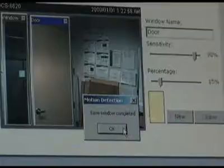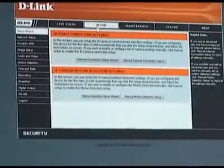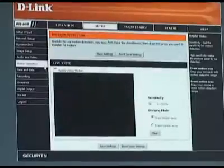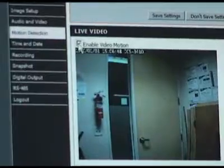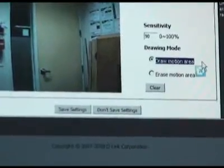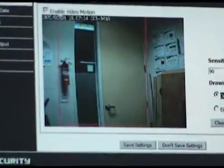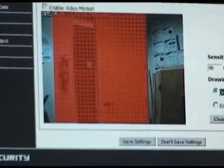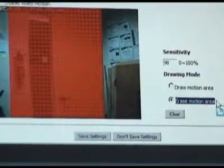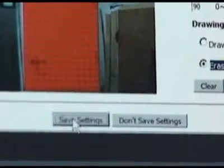If you only have one camera and want to use the web interface, select the setup tab, then click the motion detection button on the left. Check the enable box. This one is slightly different but works on the same principle. Click and drag the red grid over the area you want watched, then erase any sections that you don't want watched. Now save your settings.